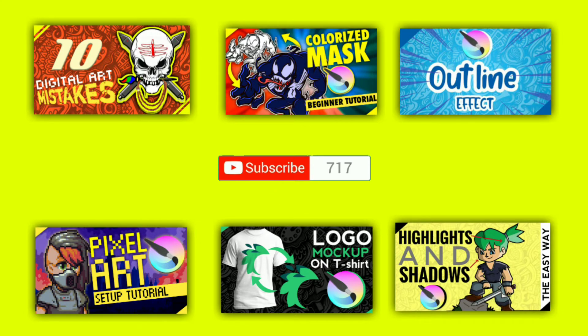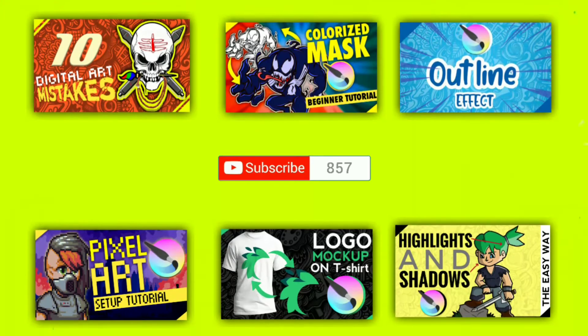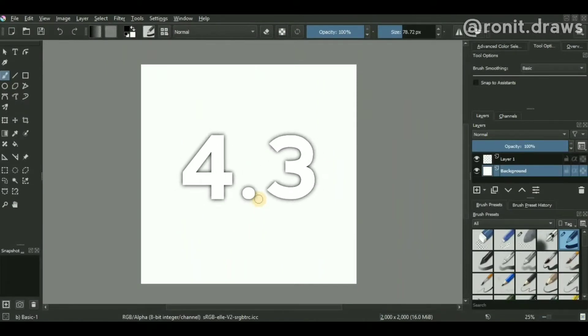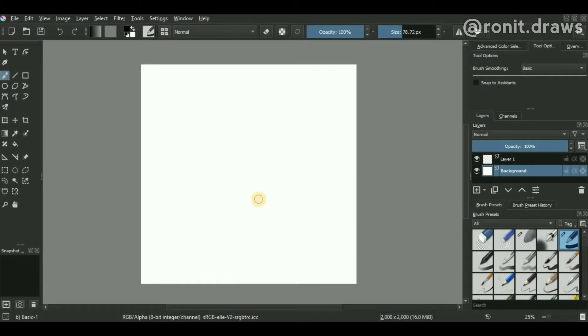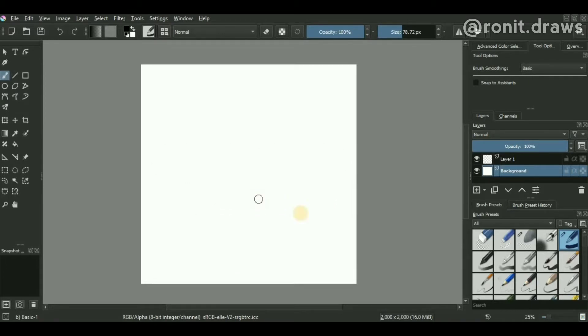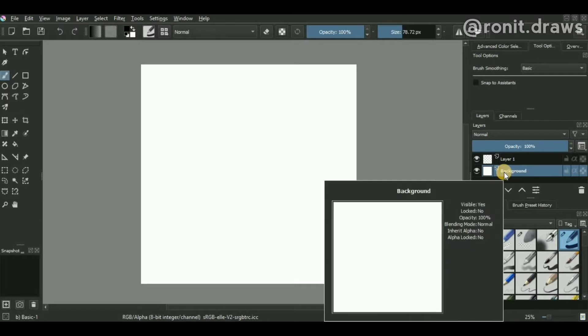Let's jump into the main video. Currently I'm using Krita 4.3, which is the latest version out there. The canvas size is set up to 2,000 by 2,000 pixels, and as usual we're using two layers—one is our transparent PNG layer and the second one is an opaque fill layer with white color on it.